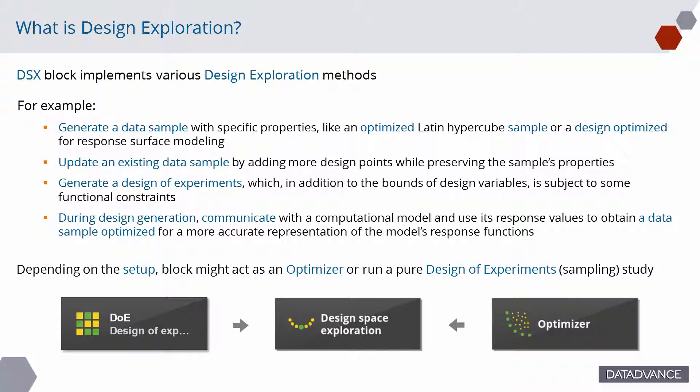For example, generate a data sample with specific properties, like an optimized Latin hypercube sample or a design suited for response surface building. Update an existing data sample by adding more design points while preserving the sample's properties.